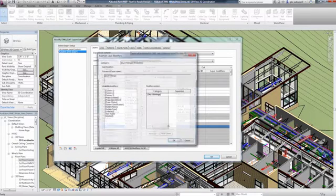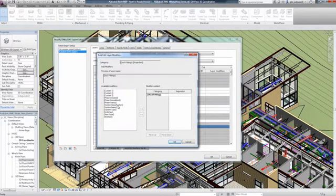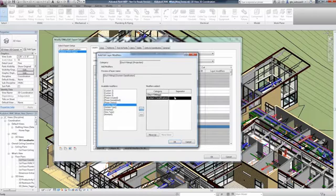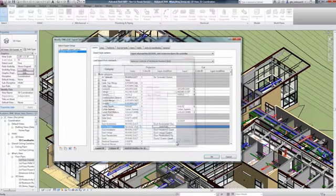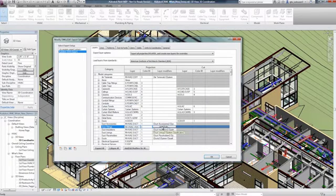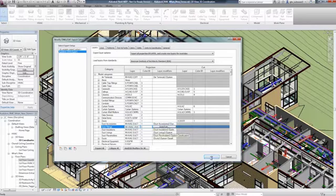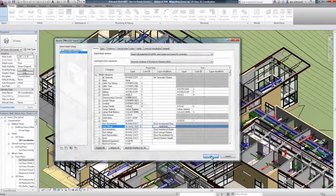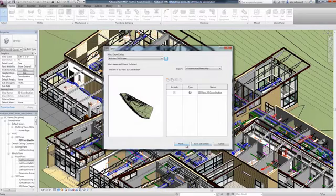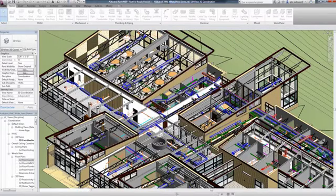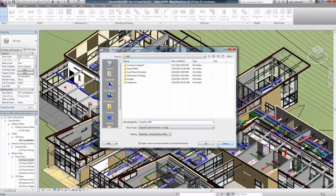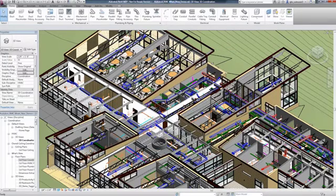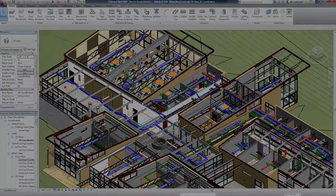You can map Revit categories and subcategories to layers in the DWG file. For example, when you add the subcategory System Classification to the layering schema, the exported duct lines, arcs, and circles may be assigned to the correct layer, including the system that the duct lines are assigned within Revit MEP.